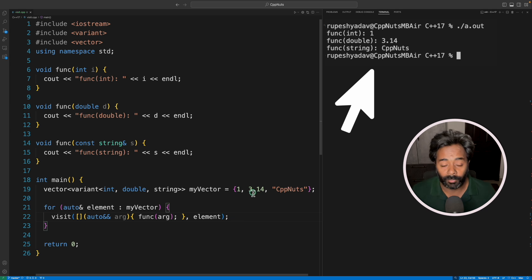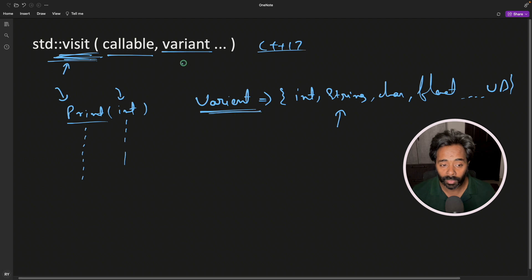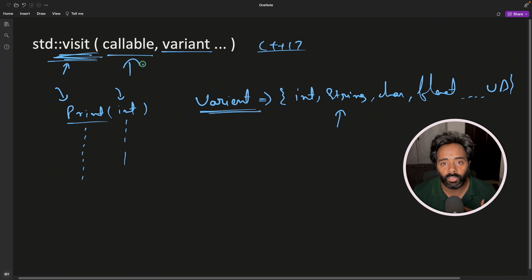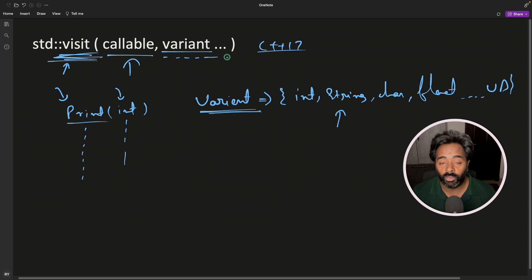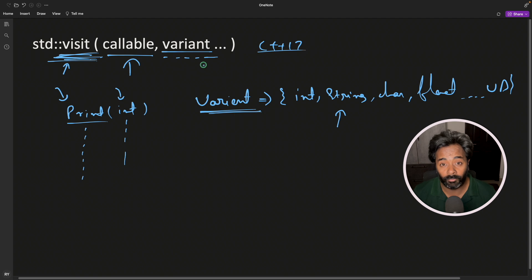To summarize this, we have the visit function. This takes at least two parameters, one is a callable function. This can be a lambda function, I have given the example of lambda function, you can go for any callable object, there are many. And it takes a list of variants, you cannot give any specific data type here. It has to be variant, then only it will work.